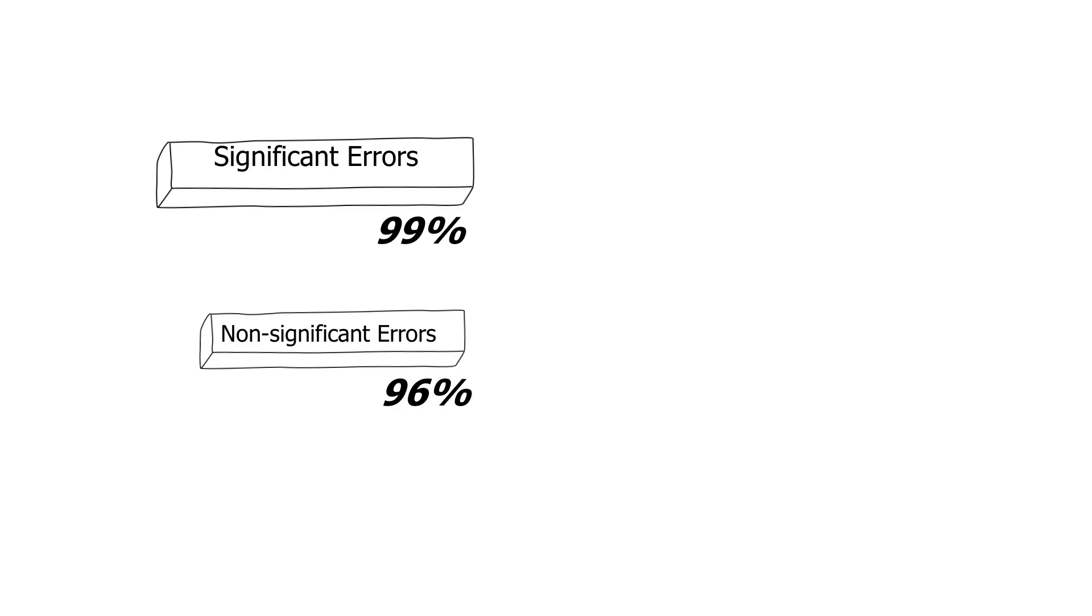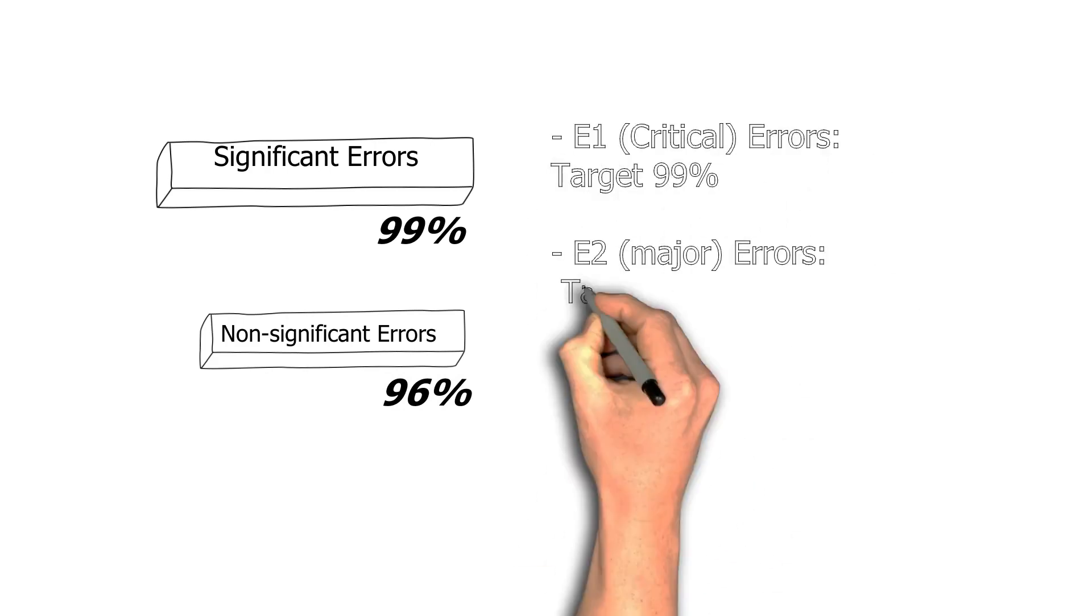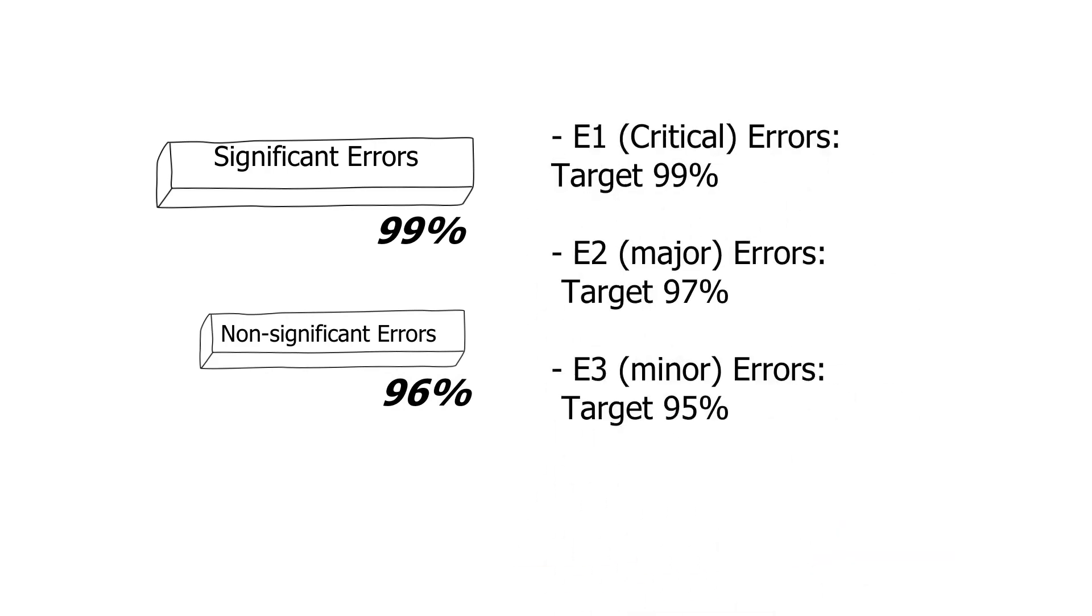Now, I also know another company that categorizes the errors slightly more broadly. So they have E1, E2, and E3—critical, major, and minor errors. And of course, they would have to predetermine what error or what kind of error or error in what field within the ICSR would amount to E1 or E2 or E3. After doing that, they had set the target that they would like to see 99% of cases after the periodic evaluation of sample cases to be free from E1 errors, 97% of the cases at a minimum to be free from E2 errors, and 95% of cases to be free from E3 minor errors.